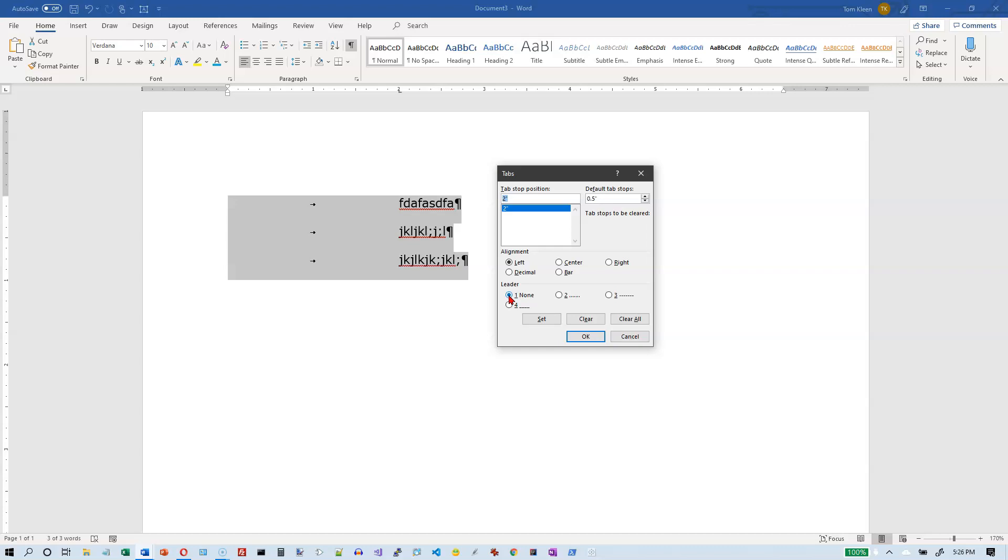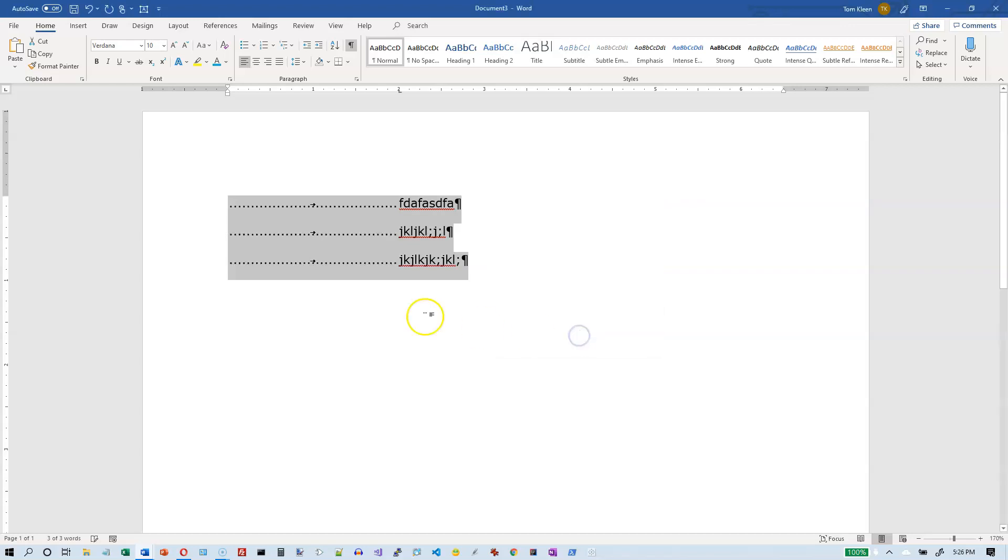What I want to do is add a leader character. We've got three choices: there's a dot leader, a hyphen leader, and an underscore leader. We're going to try the dot leader first, that's probably the most common one. Turn that on, click on OK, and what you see is a bunch of dots leading up to the tab stop.